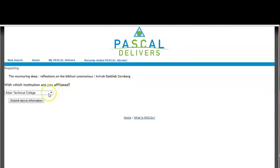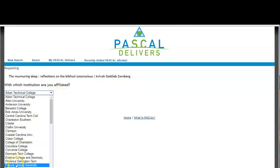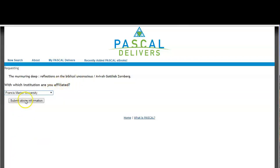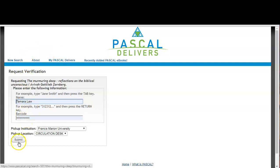Select which institution you are affiliated with and click submit. Fill in your name and the barcode from the back of your Francis Marion ID card and press submit. You will be notified by email when your request is ready. Allow three to five business days to receive.